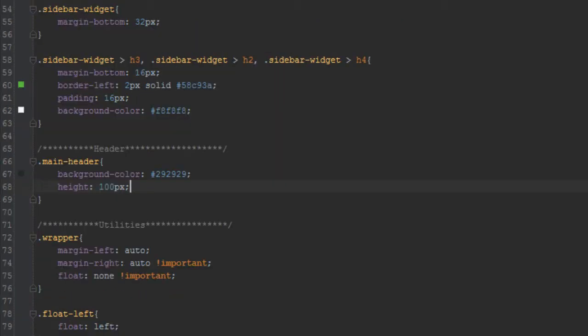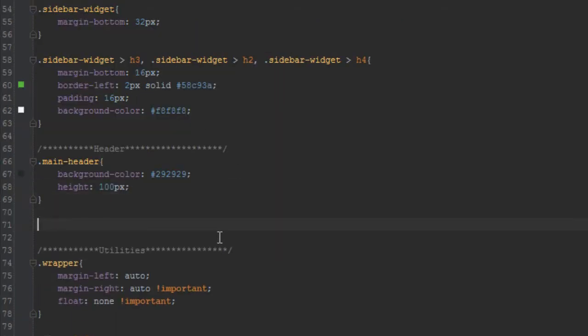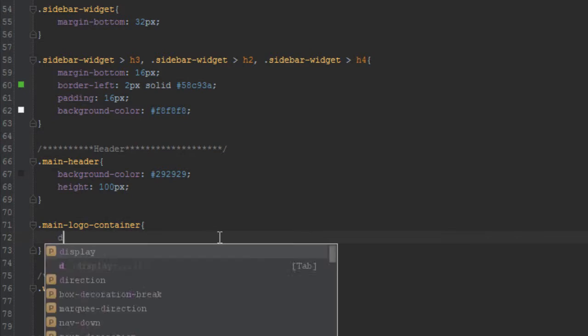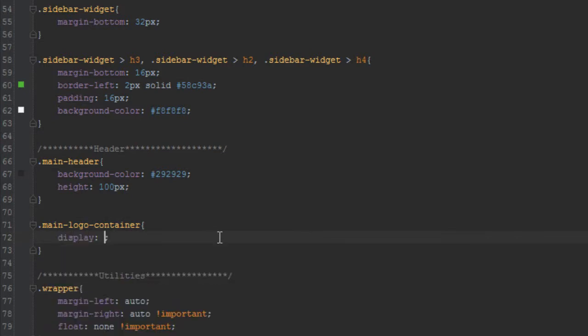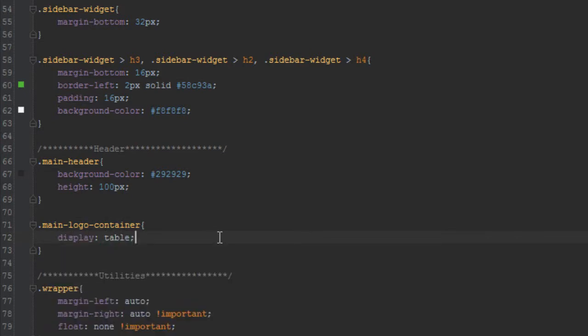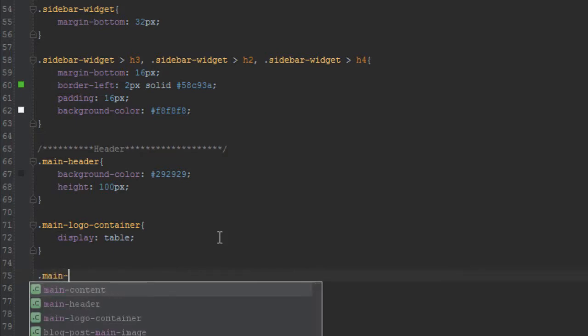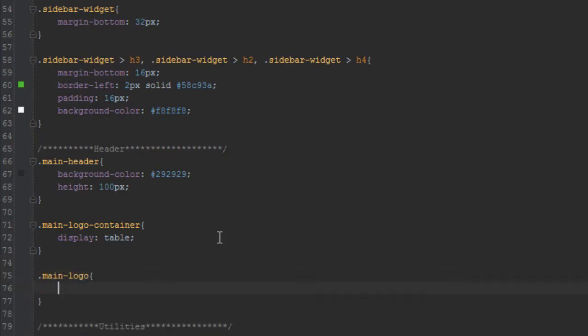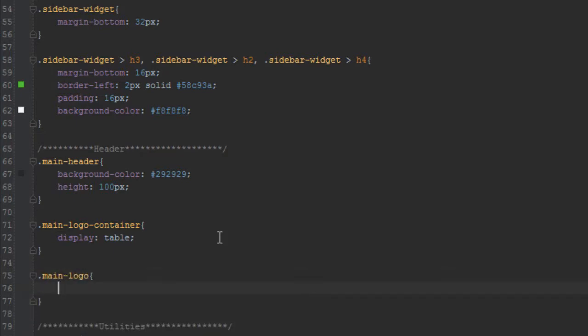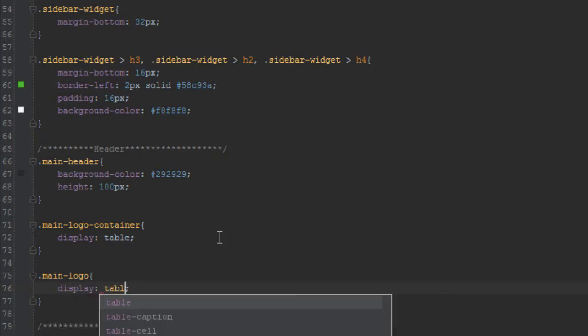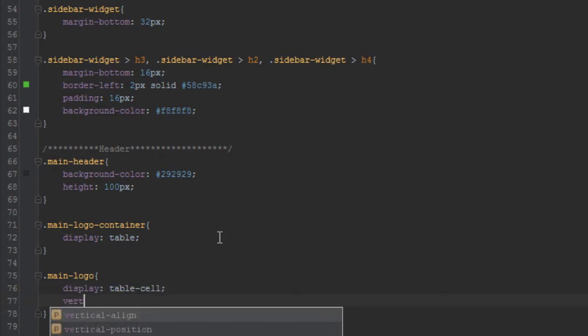We'll take that and give it a display of table. Next, we're going to take the main logo itself, which is contained inside the main-logo-container, and give that a display of table-cell.